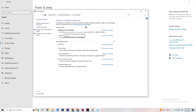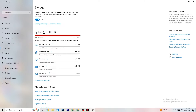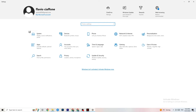Now go to Storage and click 'Configure Storage Sense.' Copy these settings: run every week, delete temp files after 14 days, and downloads after 60 days. Then hit 'Clean Now' — this helps your PC clear out temporary files that are no longer needed.